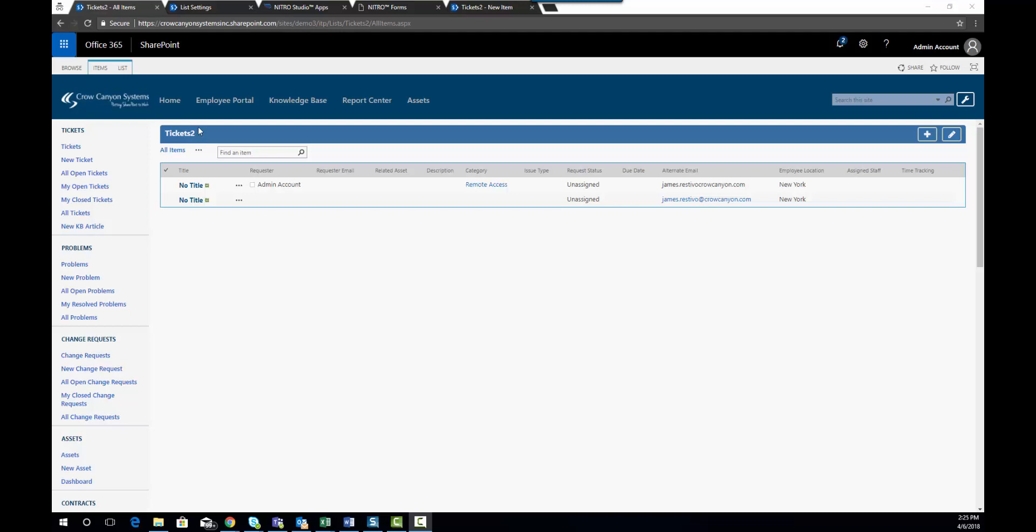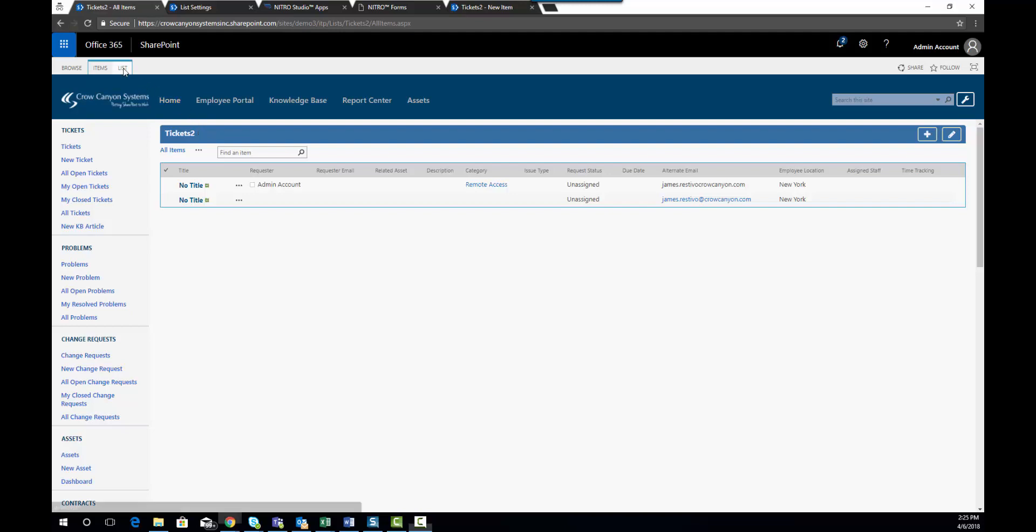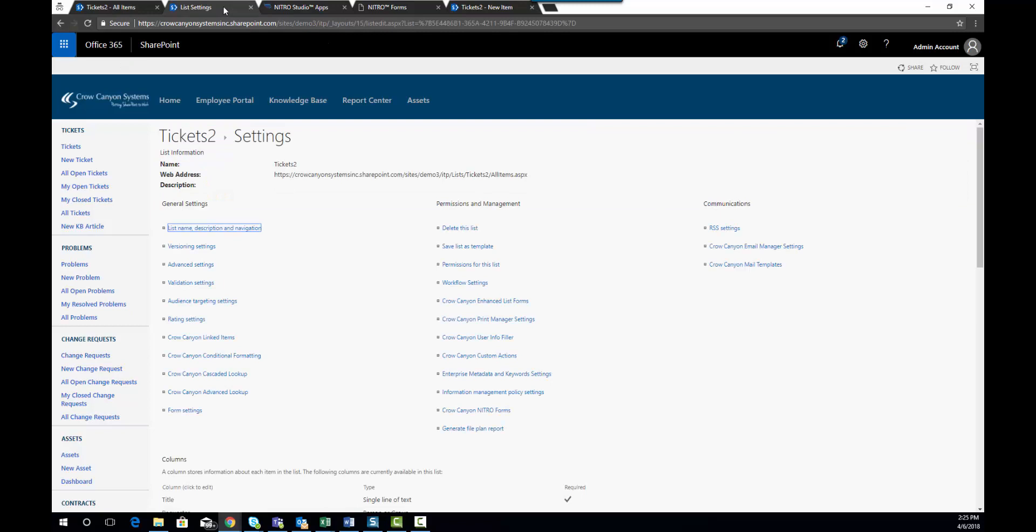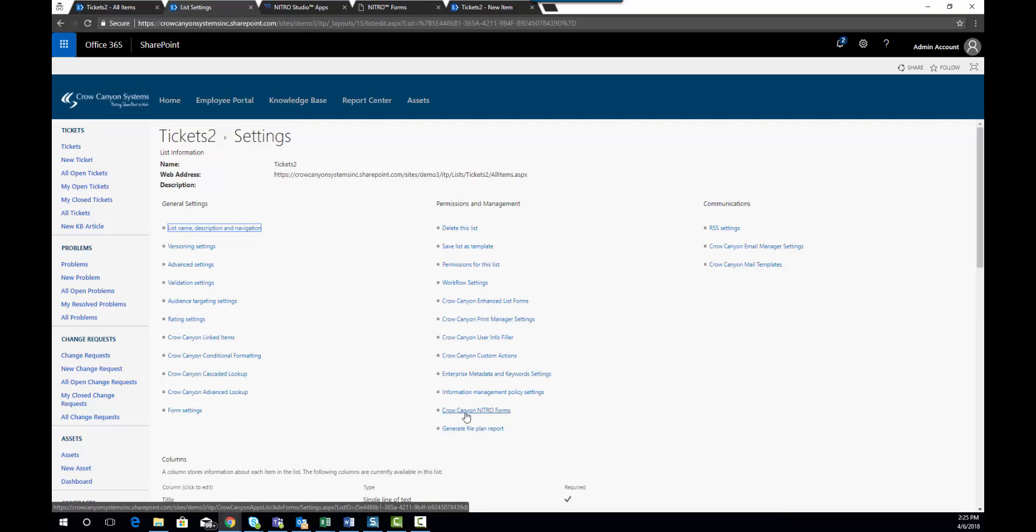So the way you get to Nitro Forms is a couple different options. One is to go through the list ribbon for the list and click on the Nitro Forms button in the ribbon. Another option is to go to list settings where you'll see Nitro Forms in this middle section Permissions and Management kind of towards the bottom.